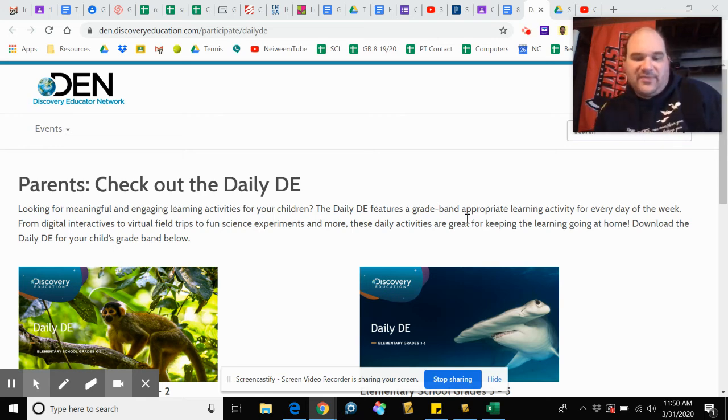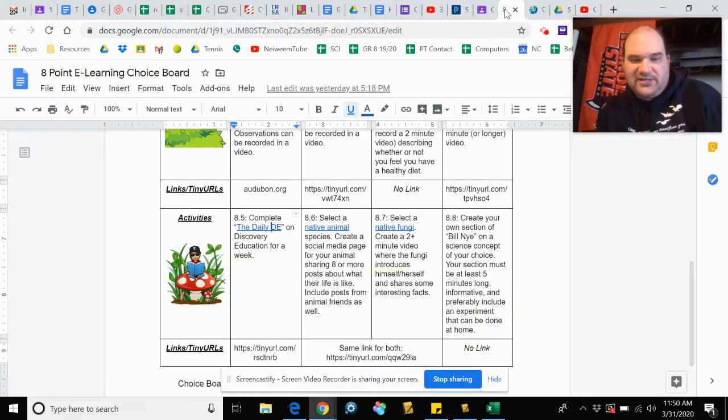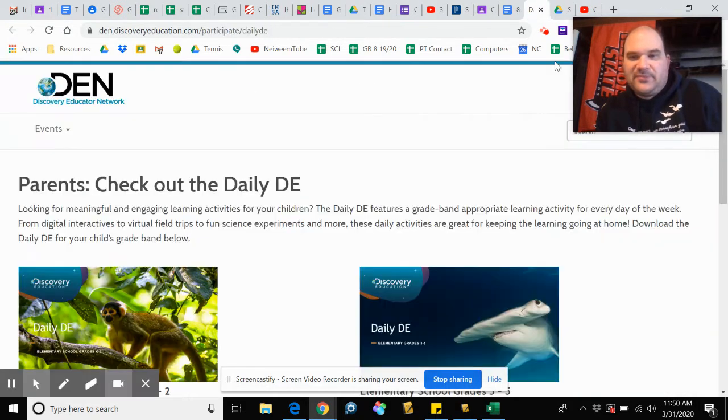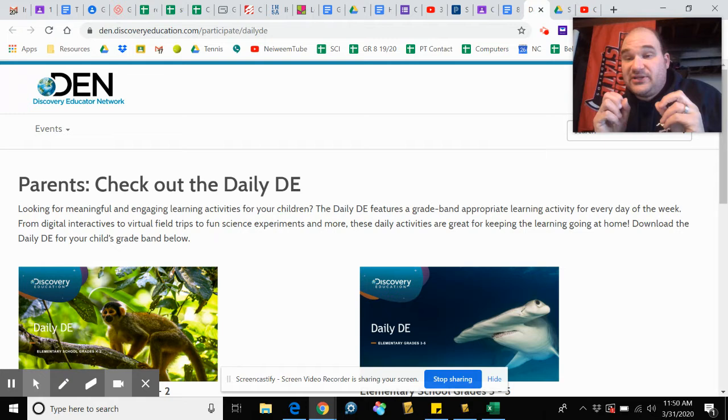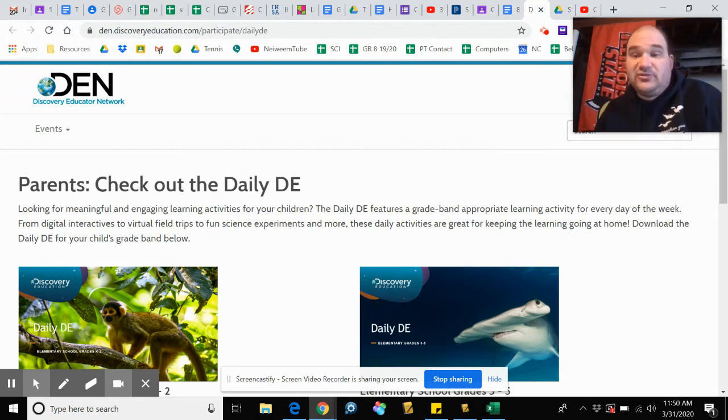Hey, this is for week 8.5, the Daily DE. This is the 8.5 video. My understanding is you do not need to log into Discovery yet to do this activity.